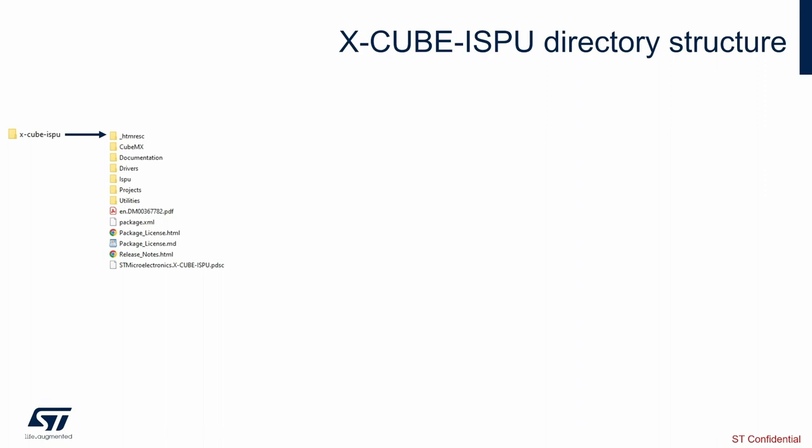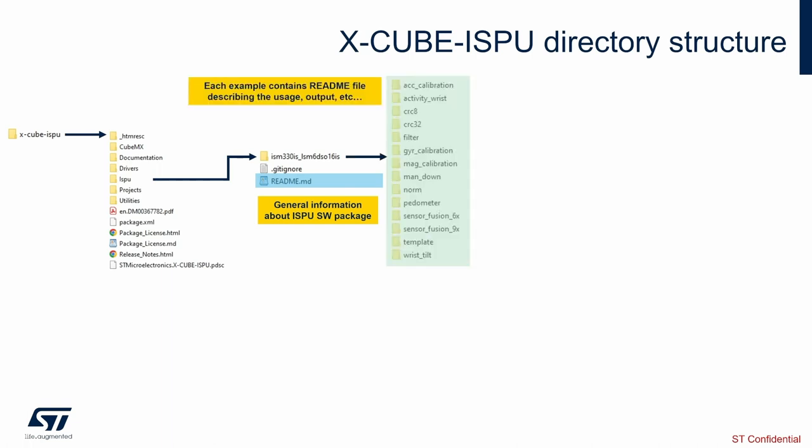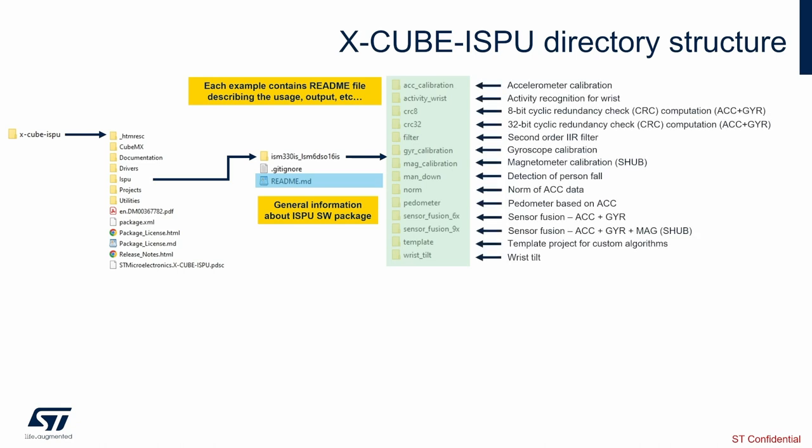The two folders we will use in this video are the ISPU folder and the project one. In the ISPU folder you can find the same products available on ST.com which can be programmed. There is a general README file with different information, and once entering the product page you can find many different already made examples and a template to use to build your own project.